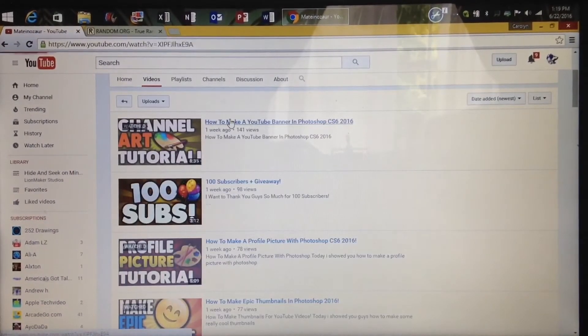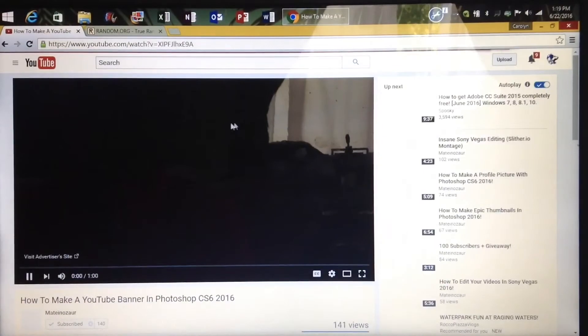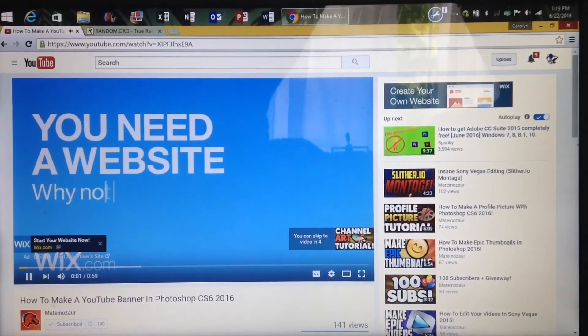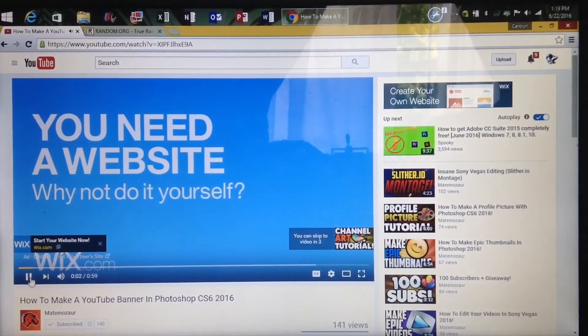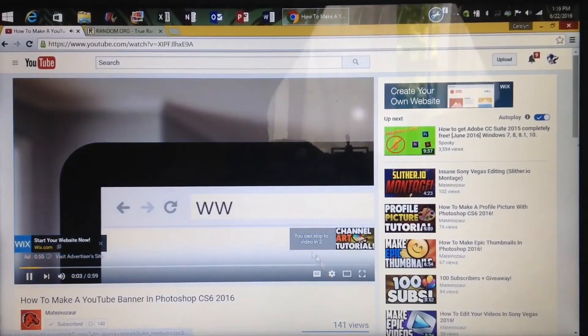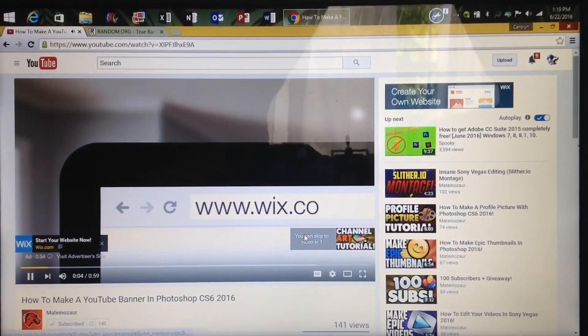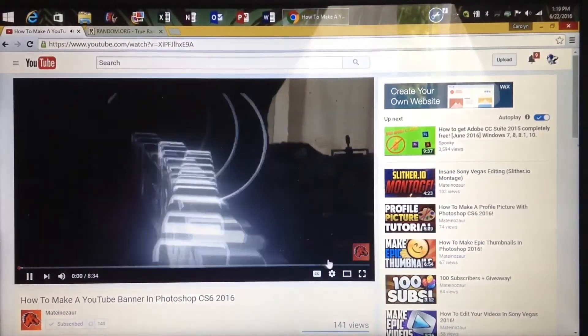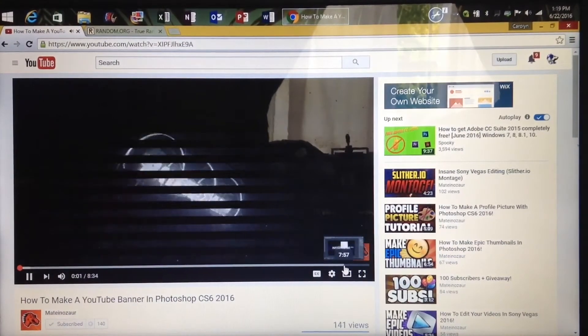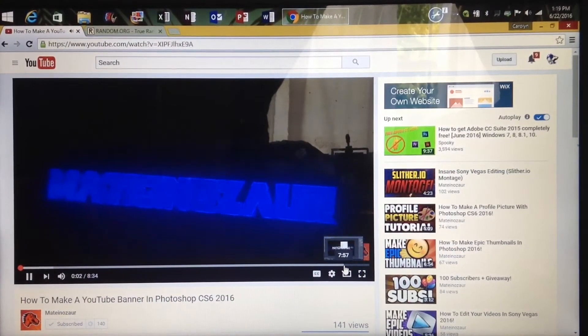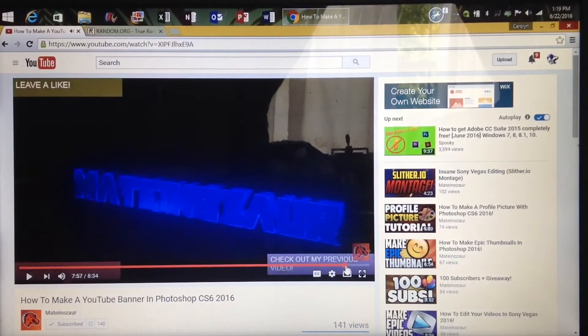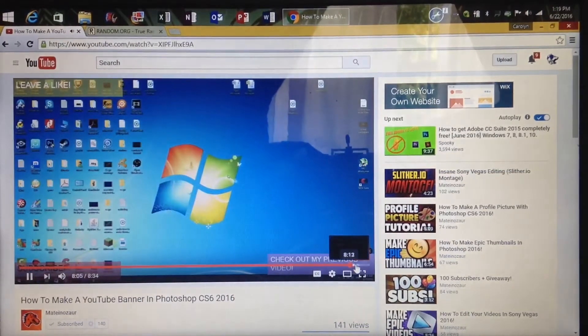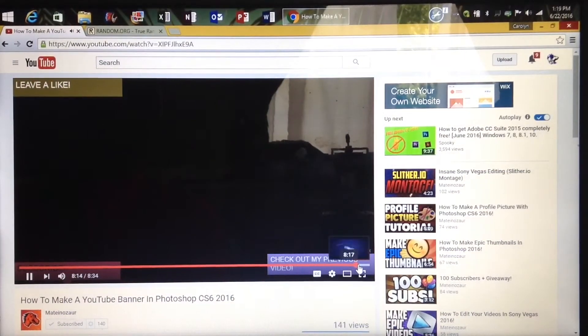'You need a website? Why not do it yourself with Wix? You can create your own professional website. Maximum, maximum, this is my tutorial guys, peace.'